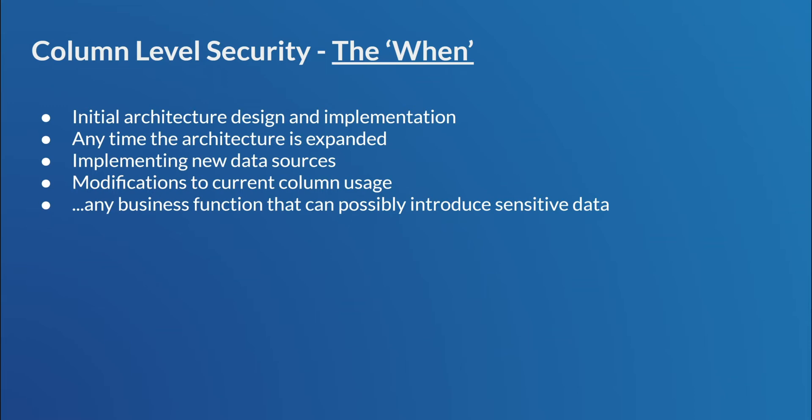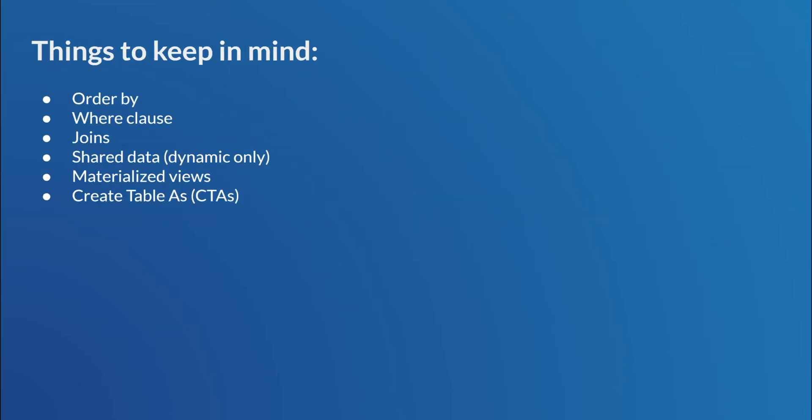That pretty much covers all of the Ws. But before we get to our use case, I kind of want to go over a couple of various things. So, some things to keep in mind when you start talking about policies and implementing column-level security.